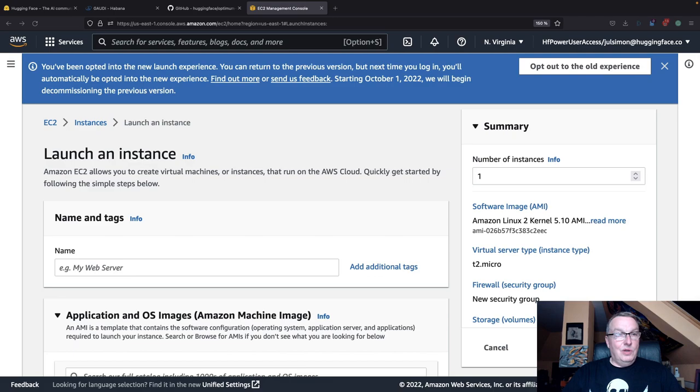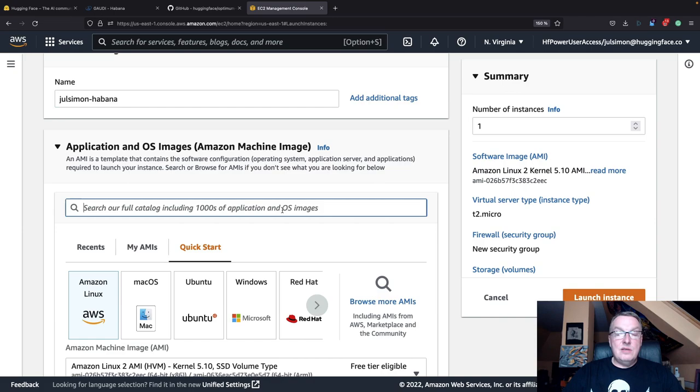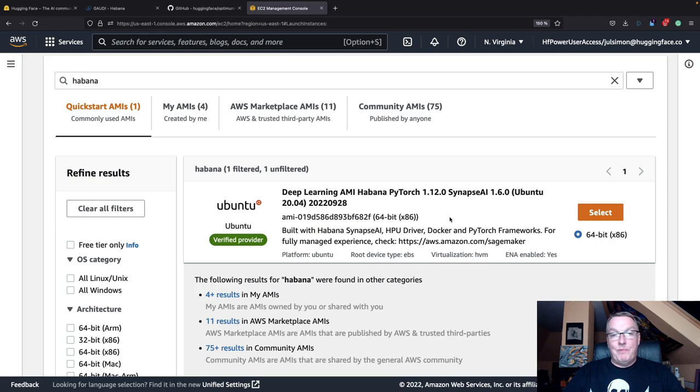We're going to give this instance a name. How about Habana? Next, we need to pick an AMI. To keep things super simple, I really encourage you to use the AMI that Habana has built. This comes pre-installed with their SDK called Synapse AI.